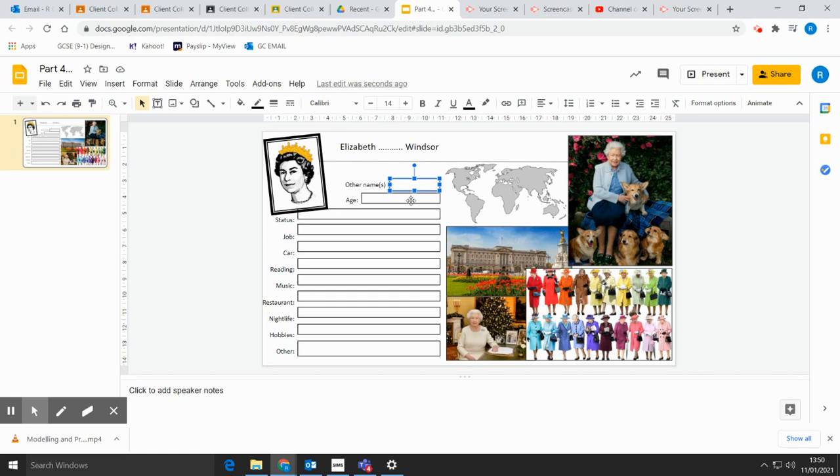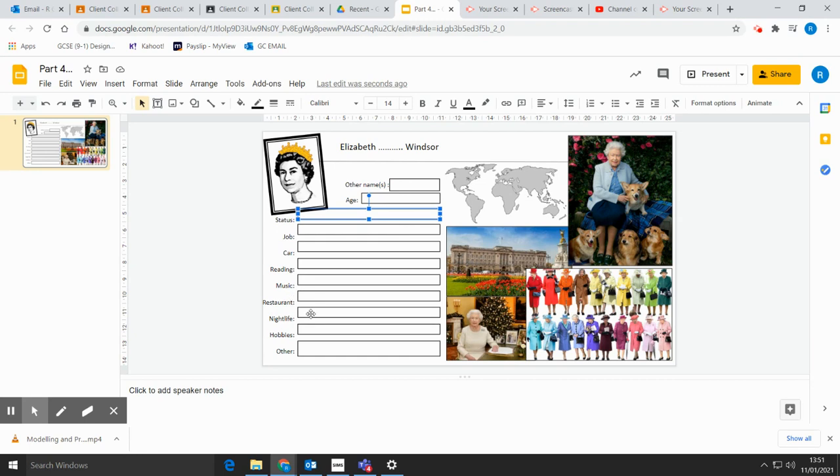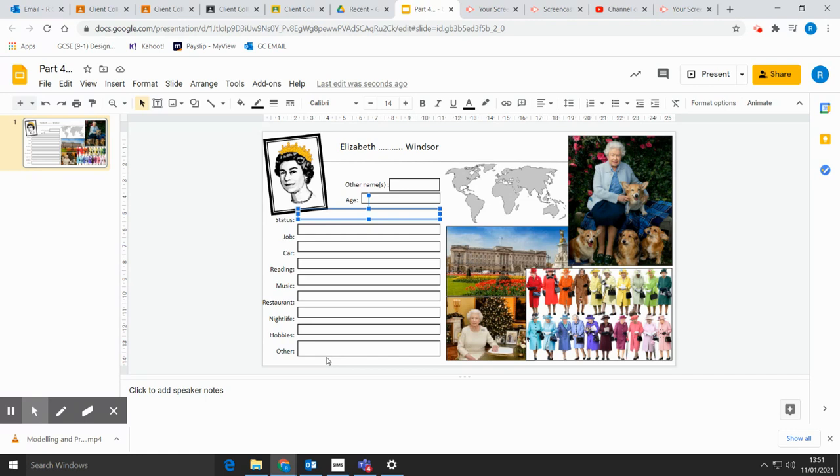And then her age or status: is she married? Is she divorced? Is she single? Her job: what does she do? What kind of car does she use? What does she like reading? Favourite music? Favourite place to go eat out at a restaurant? What does she do at night time? Does she have any hobbies? And maybe some other information about her. And once you've finished this, you can submit it, hand it in online on your Google Classroom, and then if you go back to the YouTube video, then you'll be able to see the next section of the task for today.